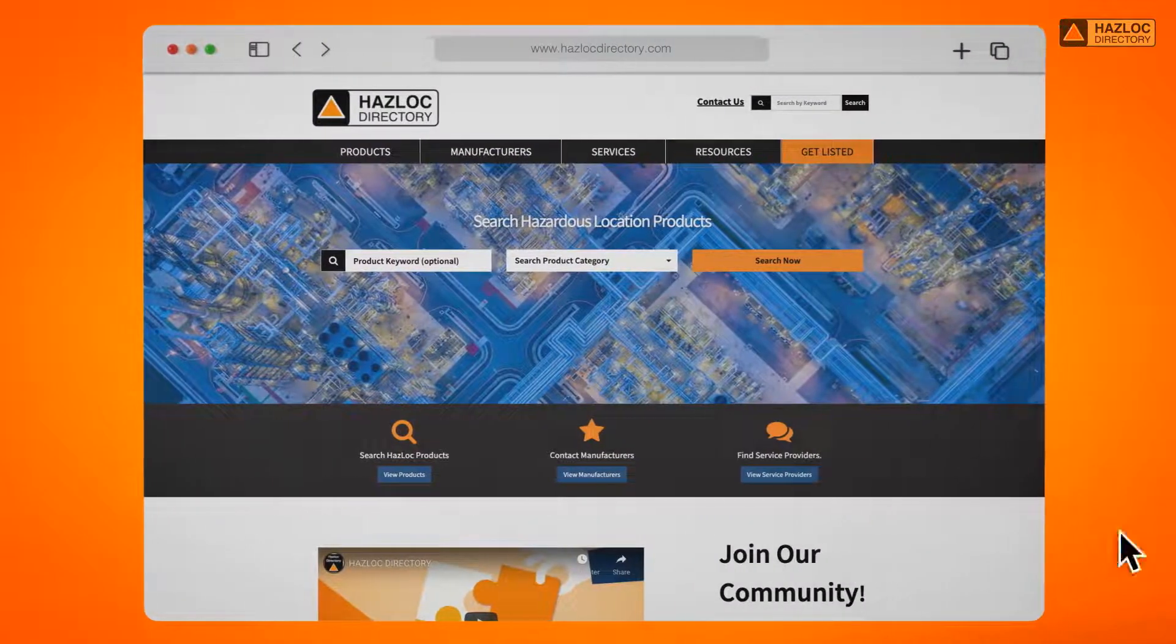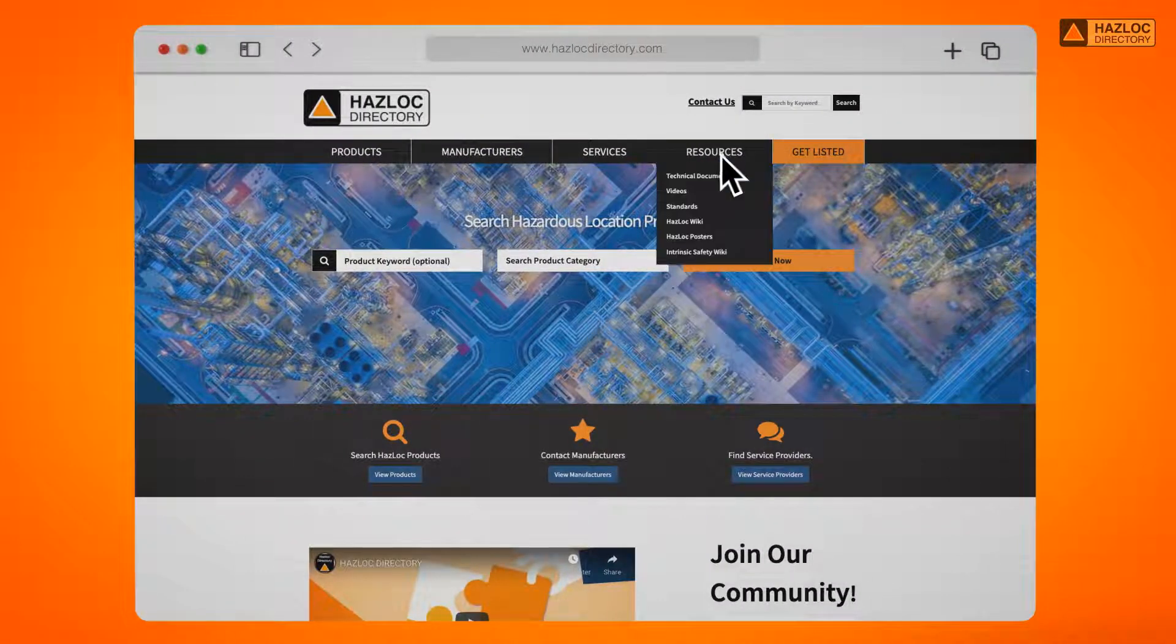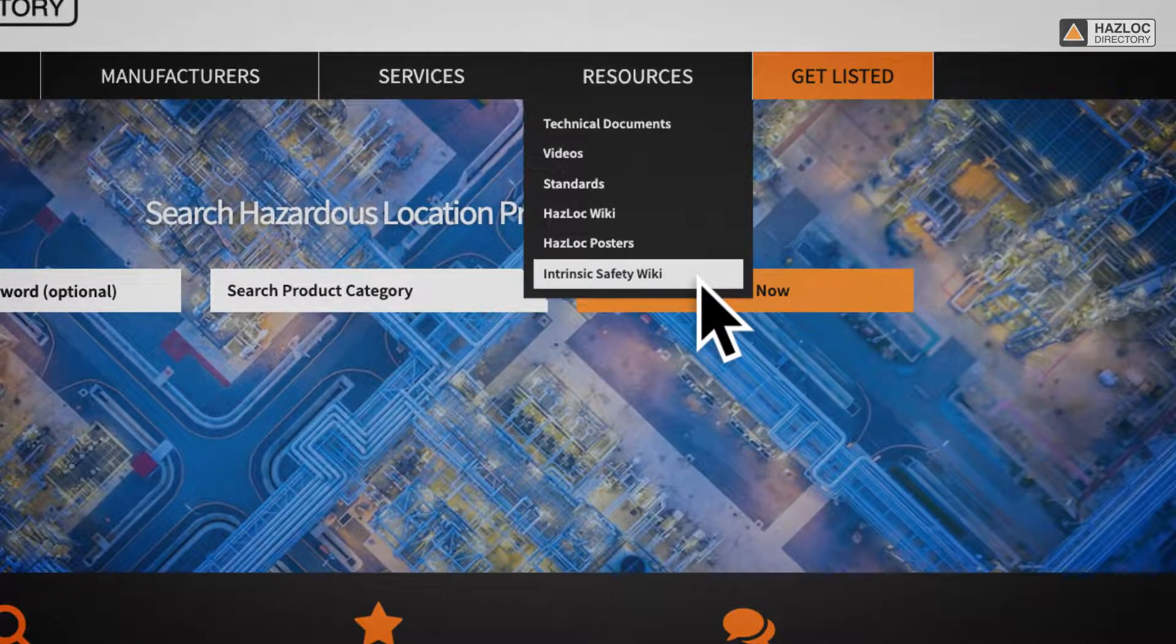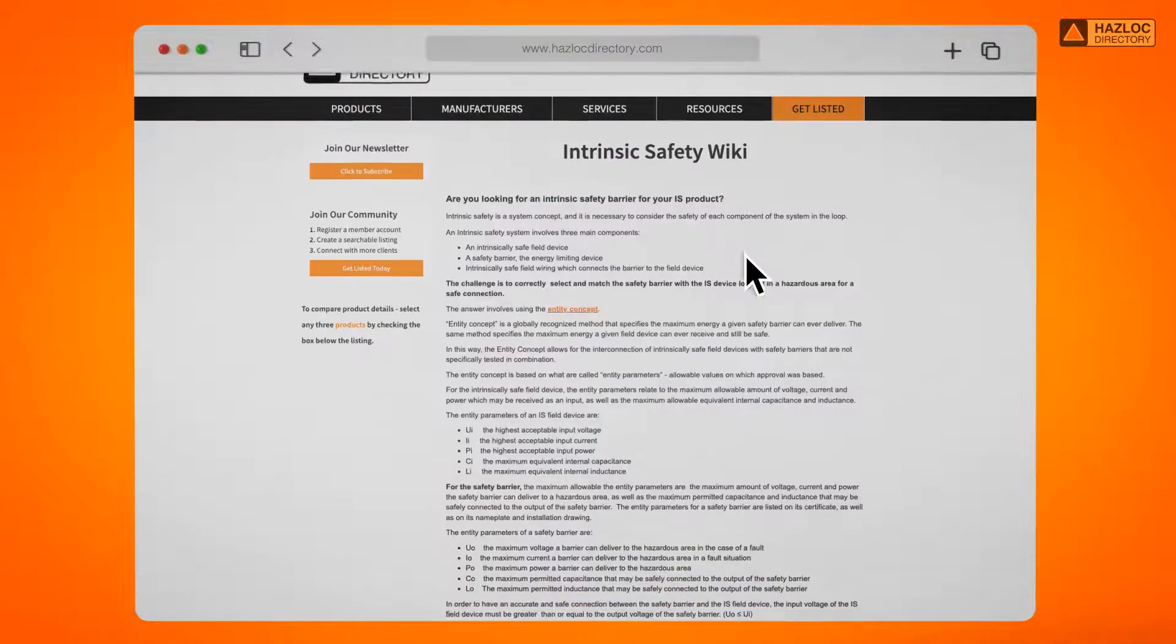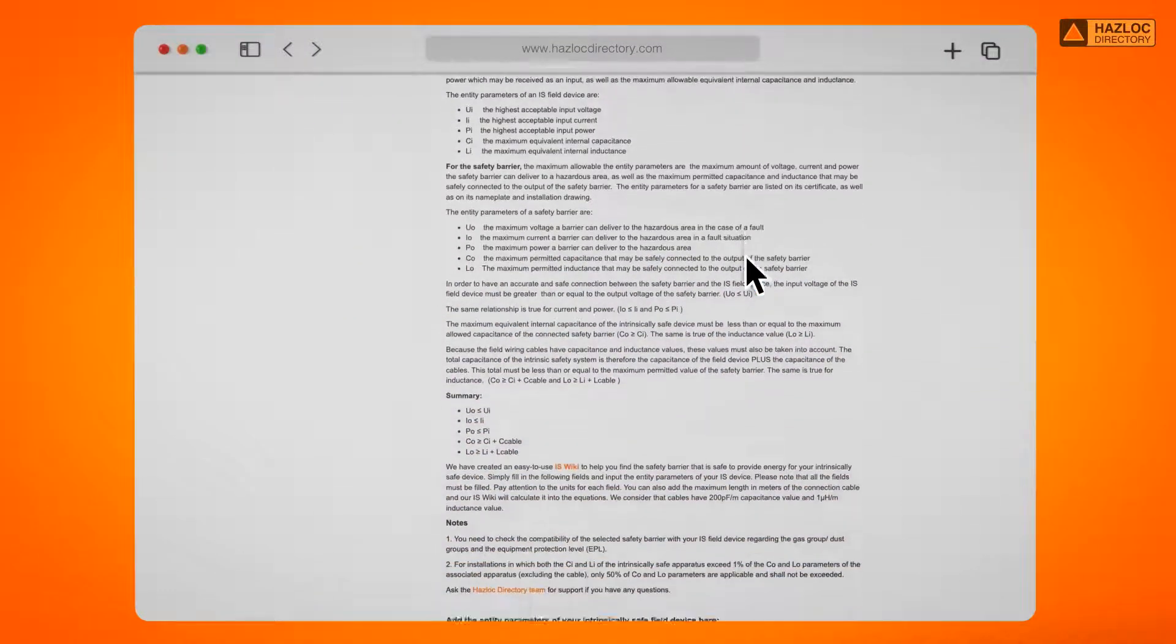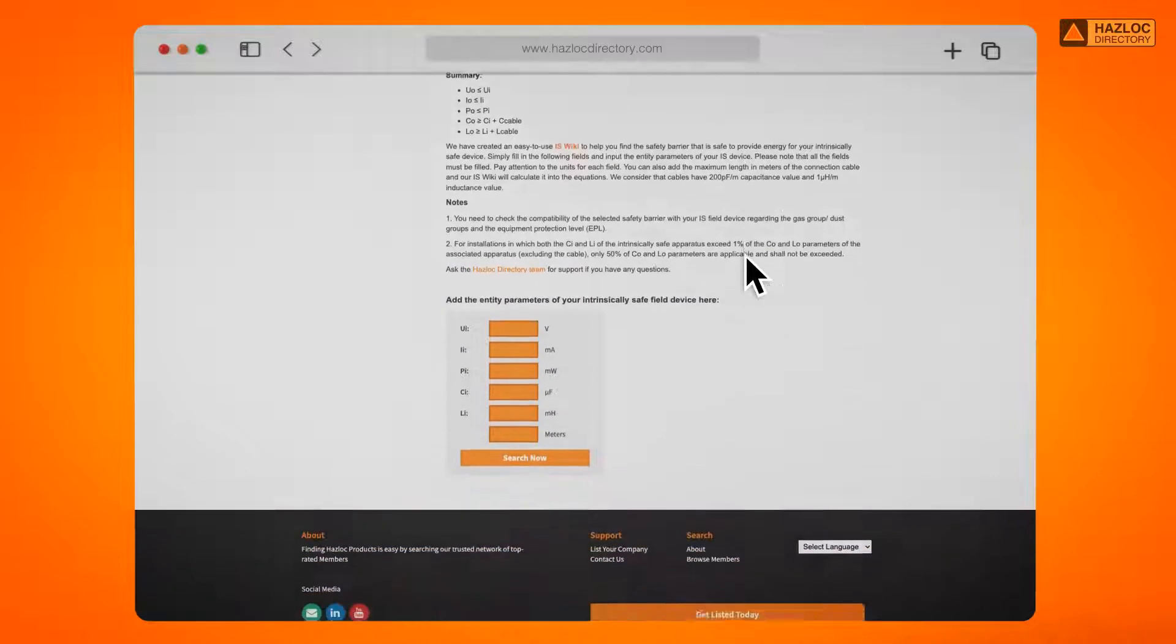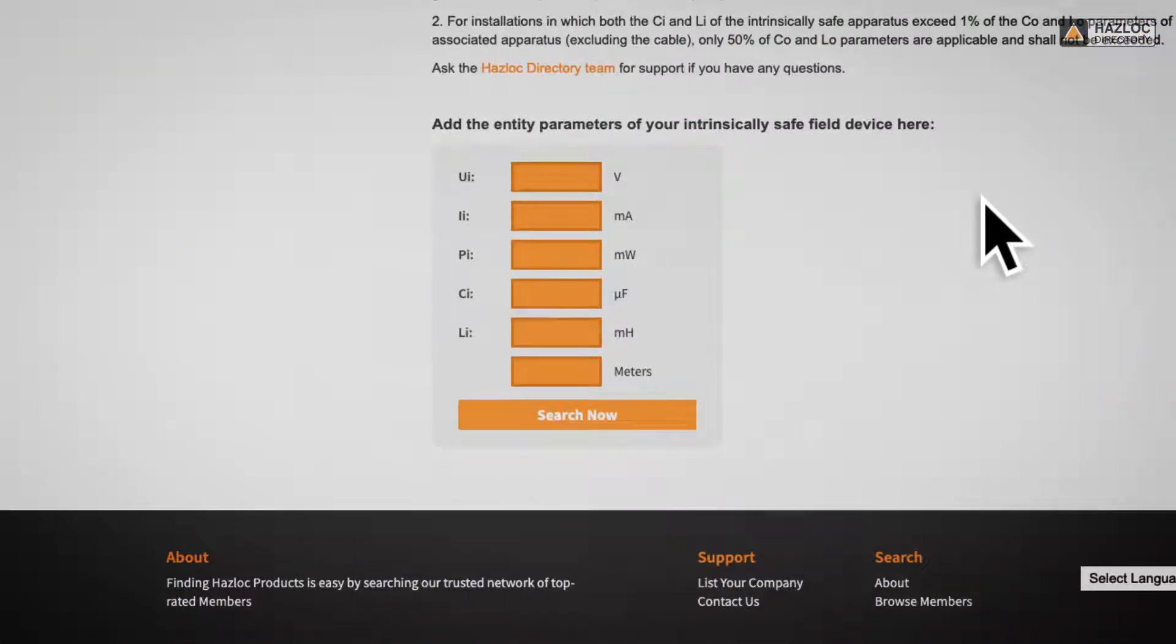The Haslock Directory Engineering Team has created an easy to use tool called the Intrinsic Safety Wiki to help you identify the safety barrier that is safe to be connected to your intrinsically safe device. Simply fill in these fields and get the result.